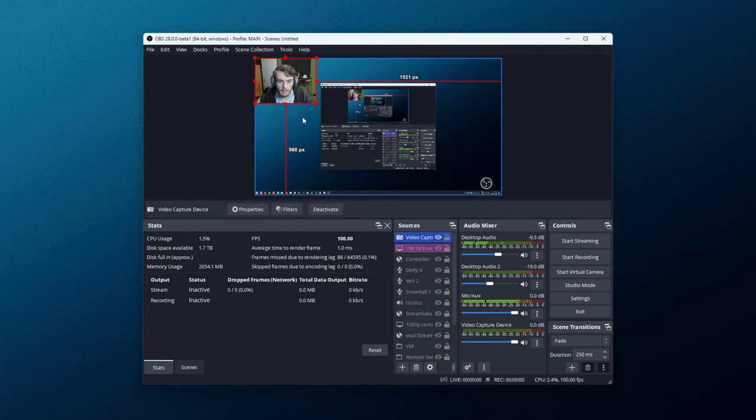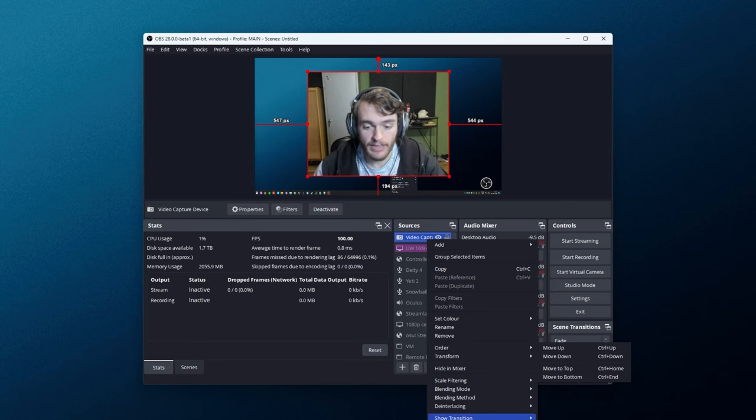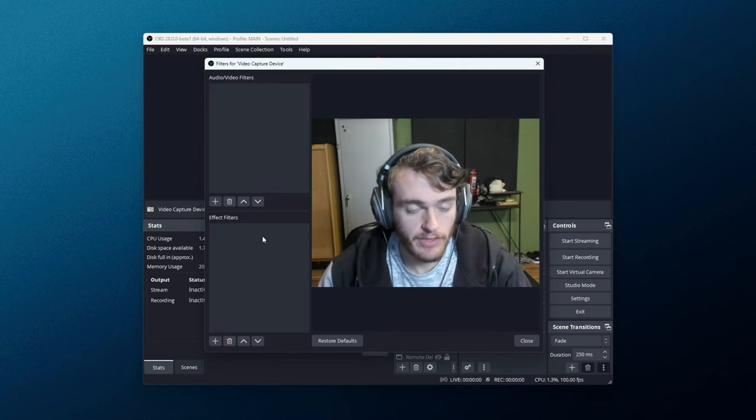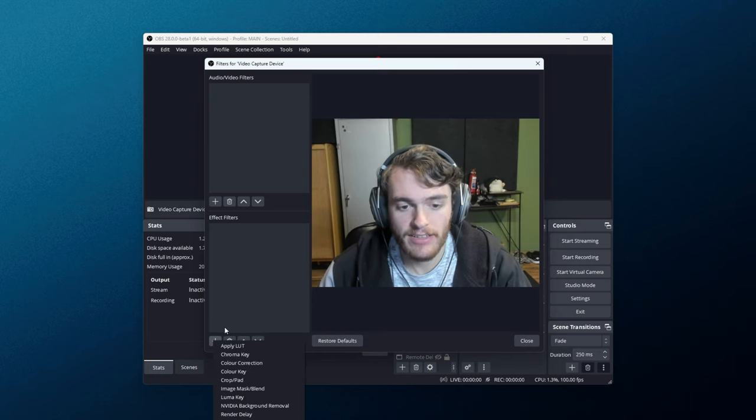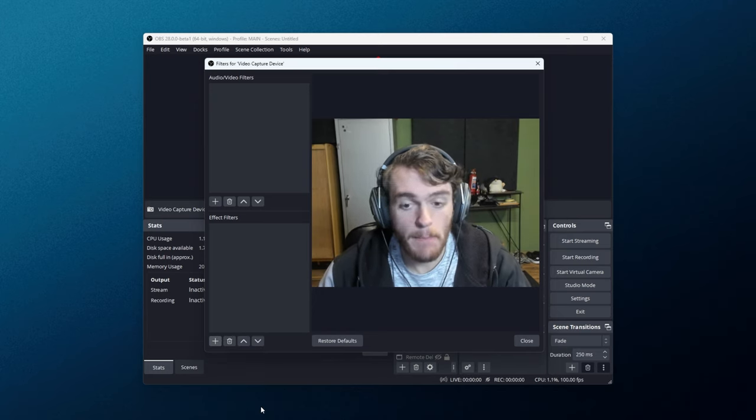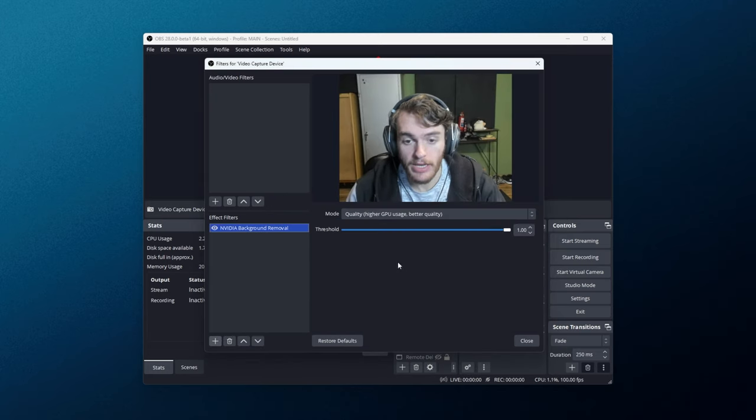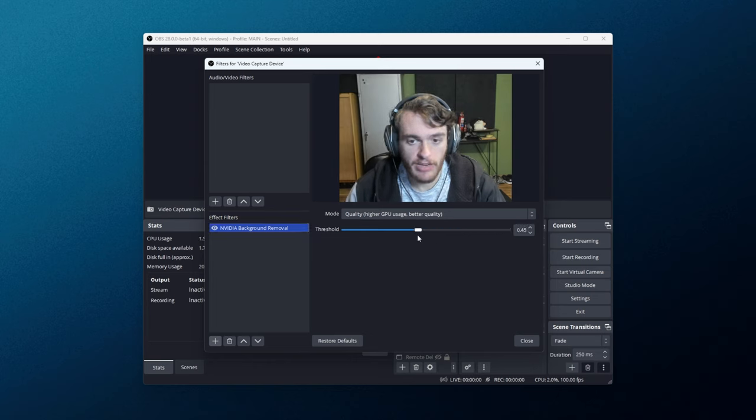I'll make myself a bit bigger here, and I'll right-click the source here. Then I'll choose filters, and under the effect filter, in the bottom left, we can click add. Then, in video background removal, click OK here, and we can start customizing how it works. Essentially, we can drag a threshold around to change what is considered background and what is considered foreground.